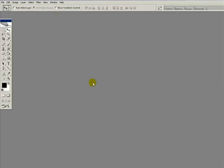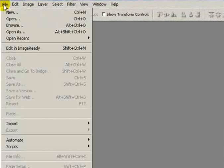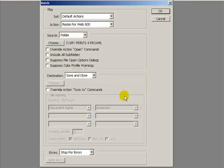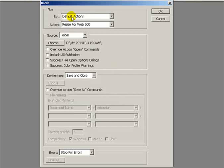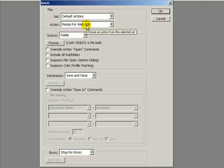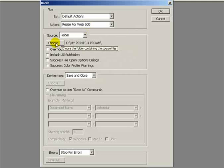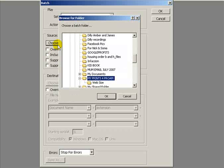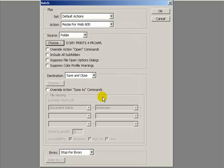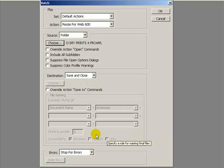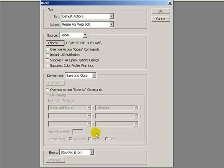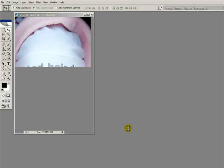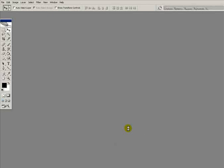I want to assign that action to the rest of the images. Go into file, automate, batch. It's already set because it's the last action I did. The set is default action, the action is resize for web 600. Here it's asking for the source of the images. Choose that folder with the 50 images I want to resize. Down here is the destination folder, but because we've already given it a destination when we saved the image as part of the action, we can just leave that as save and close.